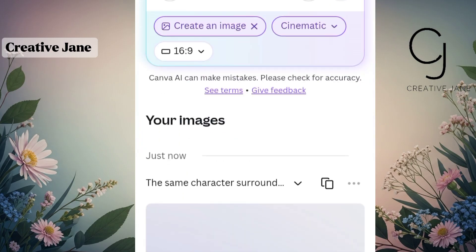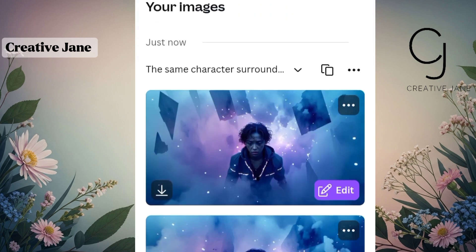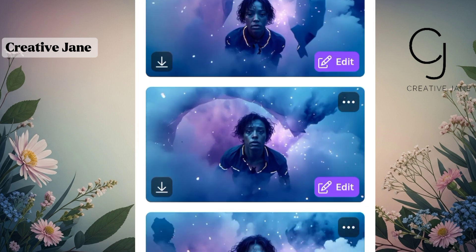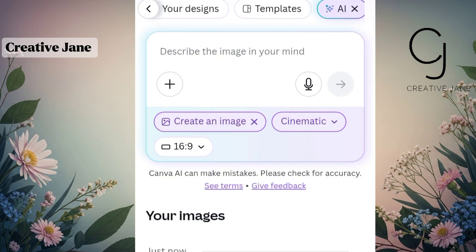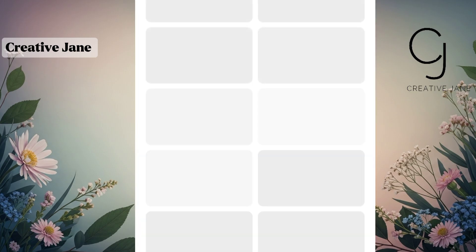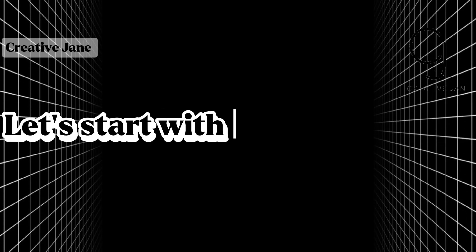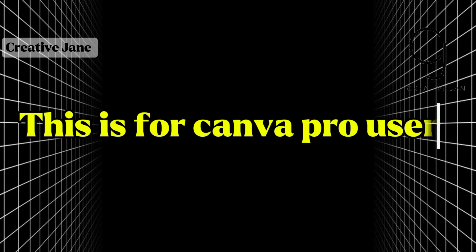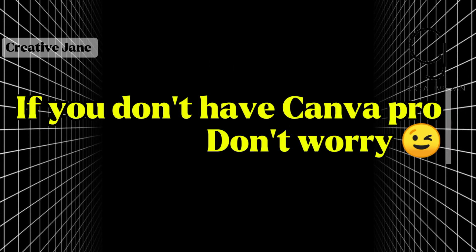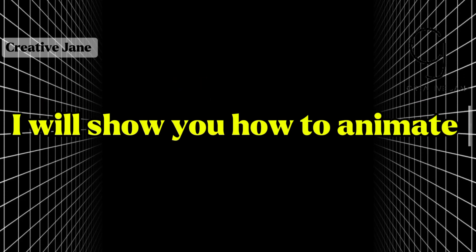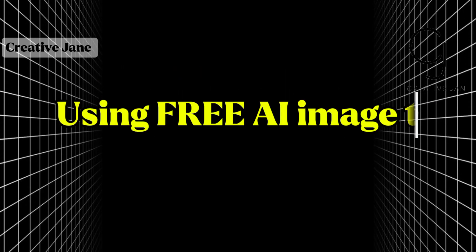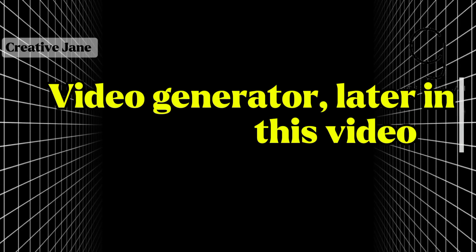Once all our images are ready, the next step is to bring them to life. We don't want them to look static or still. I'm going to show you different ways you can make your images move and flow naturally. Let's start with the first method. This one is for those using Canva Pro. If you don't have Canva Pro, don't worry. I'll also show you how to animate your images using a free AI image to video generator later in this video.